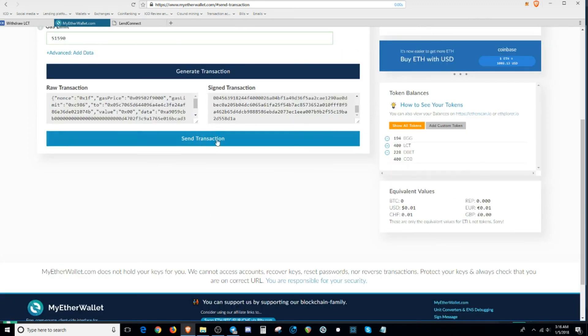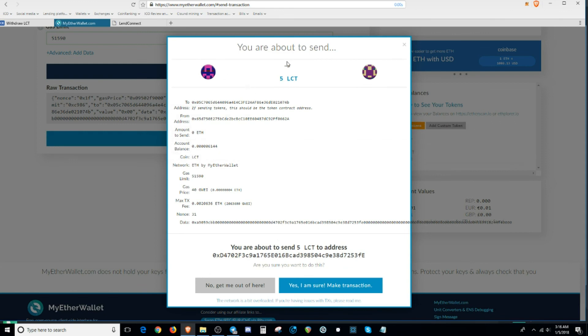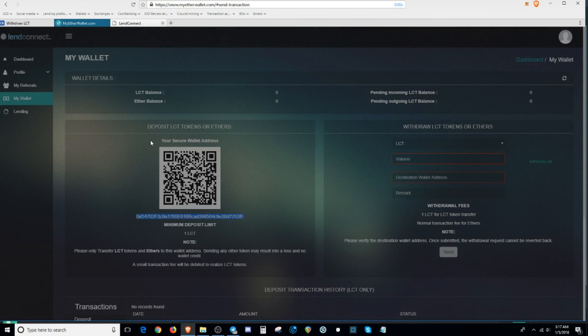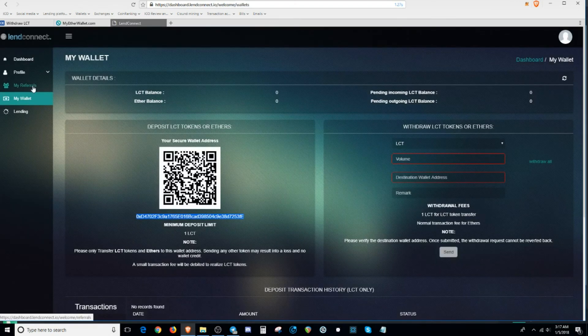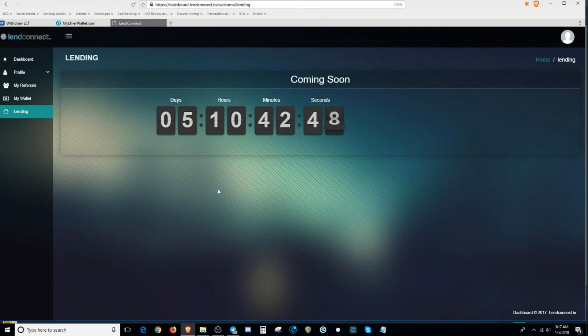And after that, it generates the transactions right here. And you hit the send transaction. And this pop-up is going to pop up right here. It's going to ask you if you want to send whatever amount of tokens you want to send to this wallet. You either want to make a decision. Send it or no. But we're not going to send anything right now just because we're going to wait for that lending platform to come out.